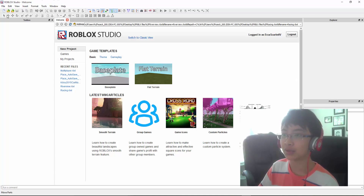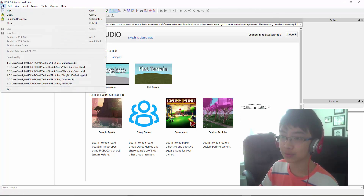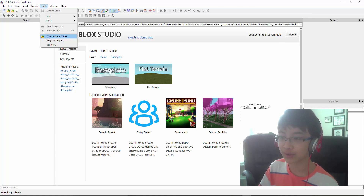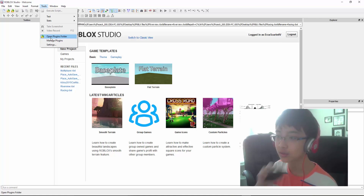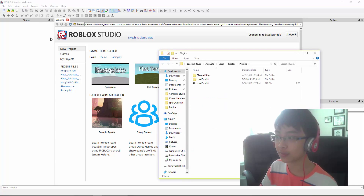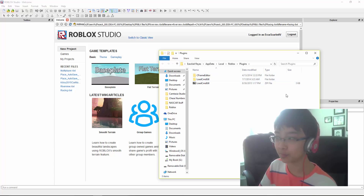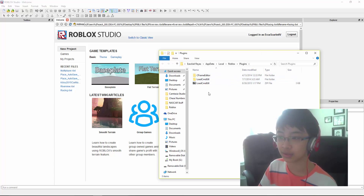So anyway, you have a new layout here. What you want to do is go to Open Plugins Folder. Open that up, and you'll have nothing here — but I have some plugins installed in here.